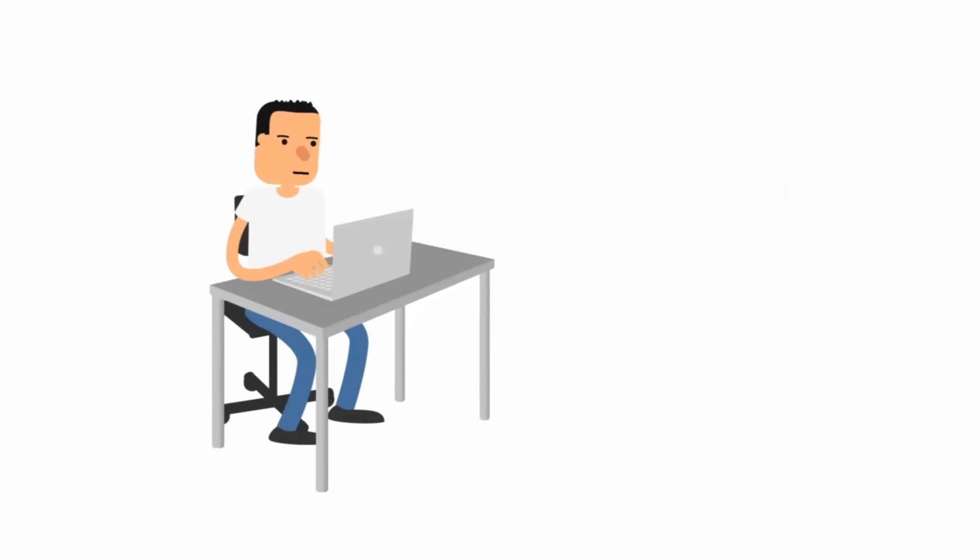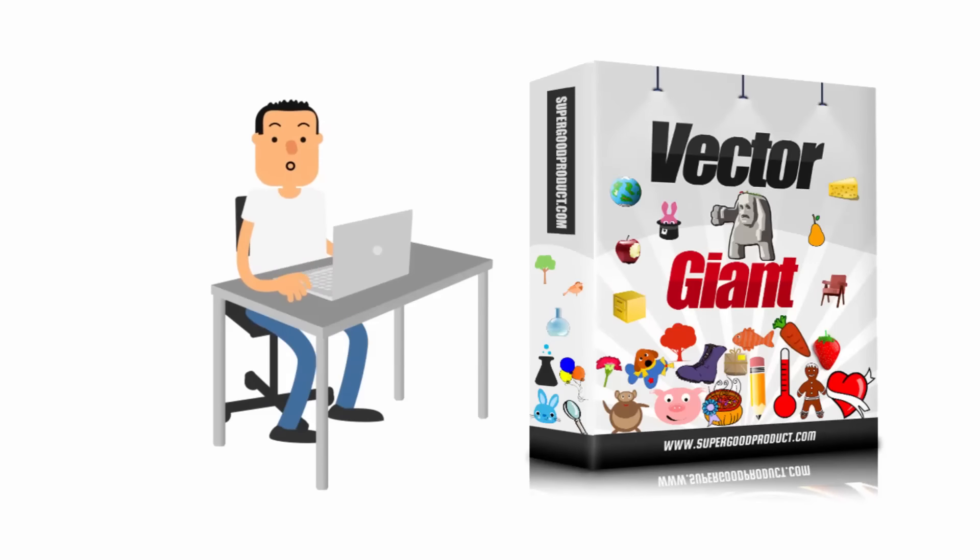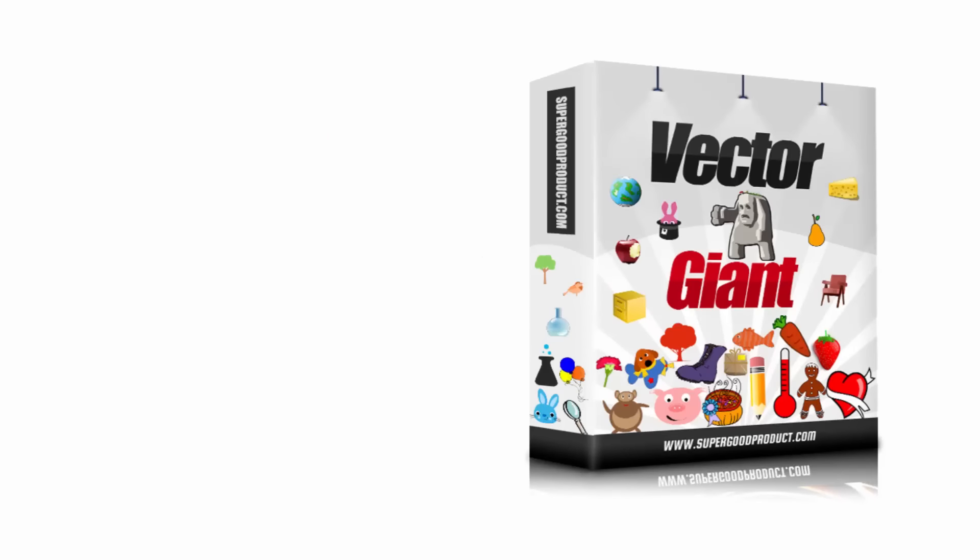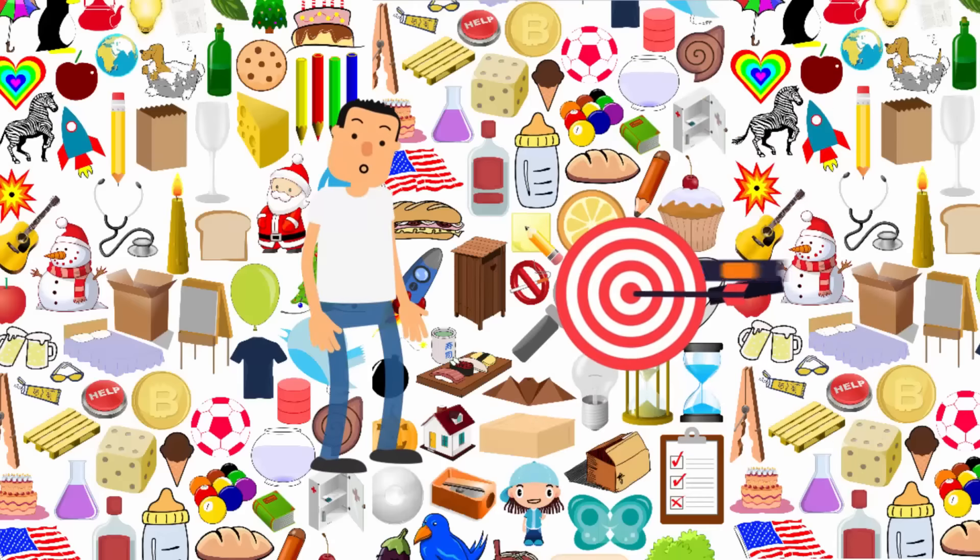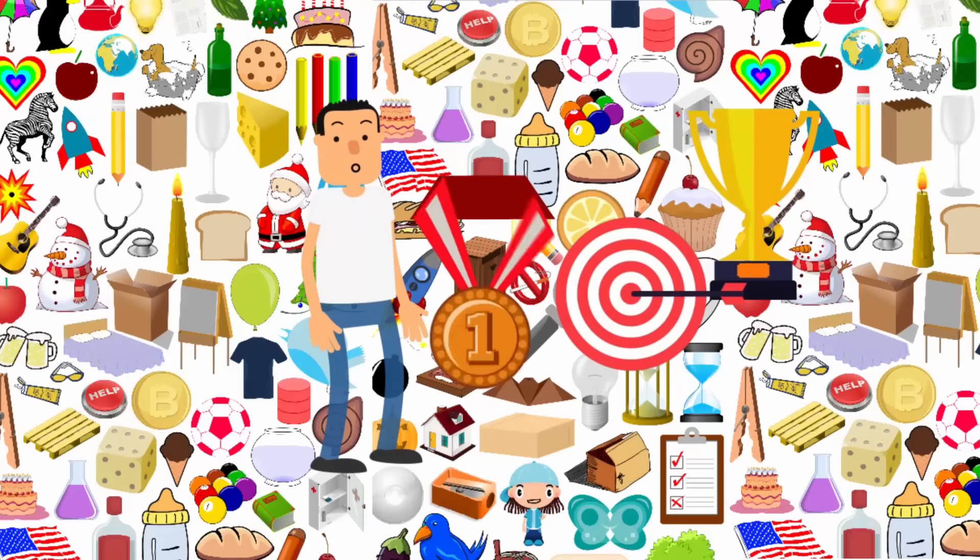Vector Giant is literally the world's biggest scalable vector graphics collection on the planet, boasting a massive collection of more than 15,000 vector graphics in hundreds of categories and themes.